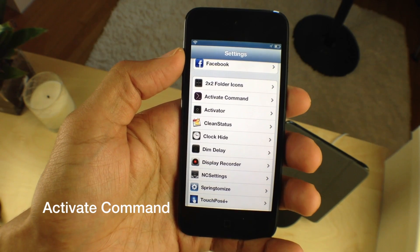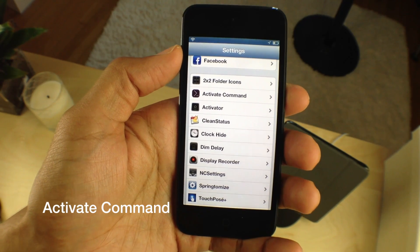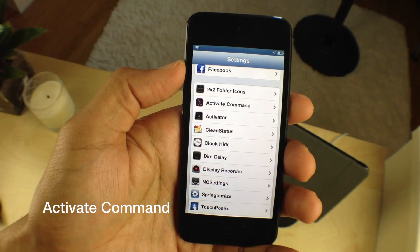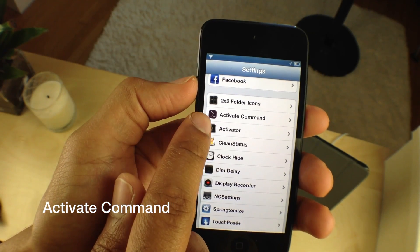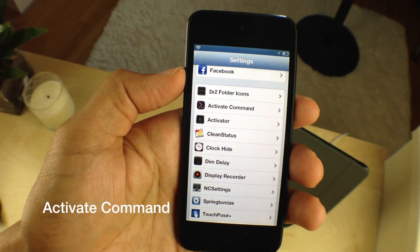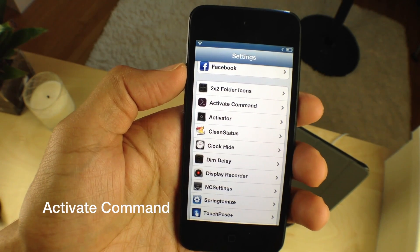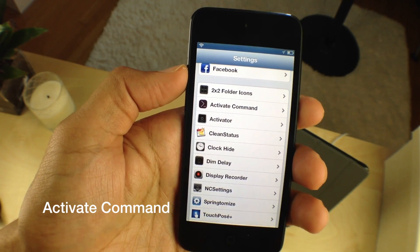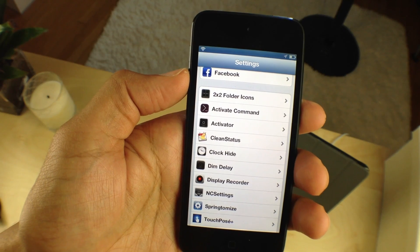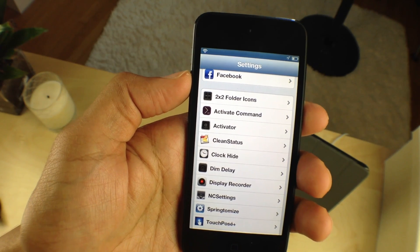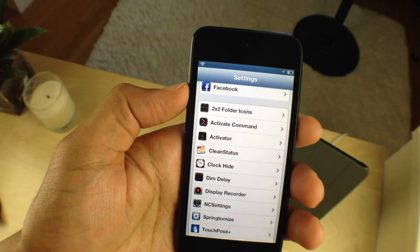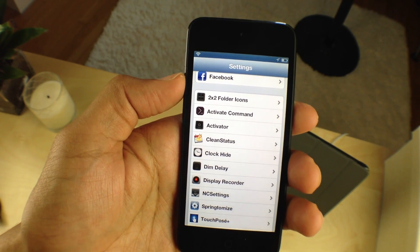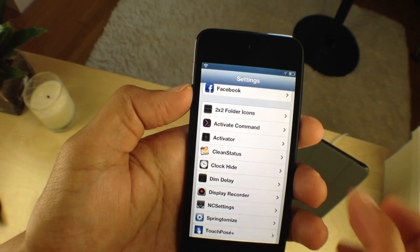How's it going ladies and gentlemen? This is Jeff with iDownloadBlog. We are talking about Activate Command today. This is a jailbreak tweak that allows you to execute terminal commands using an activator gesture. It's really cool actually. I'll show you how to use this right now.